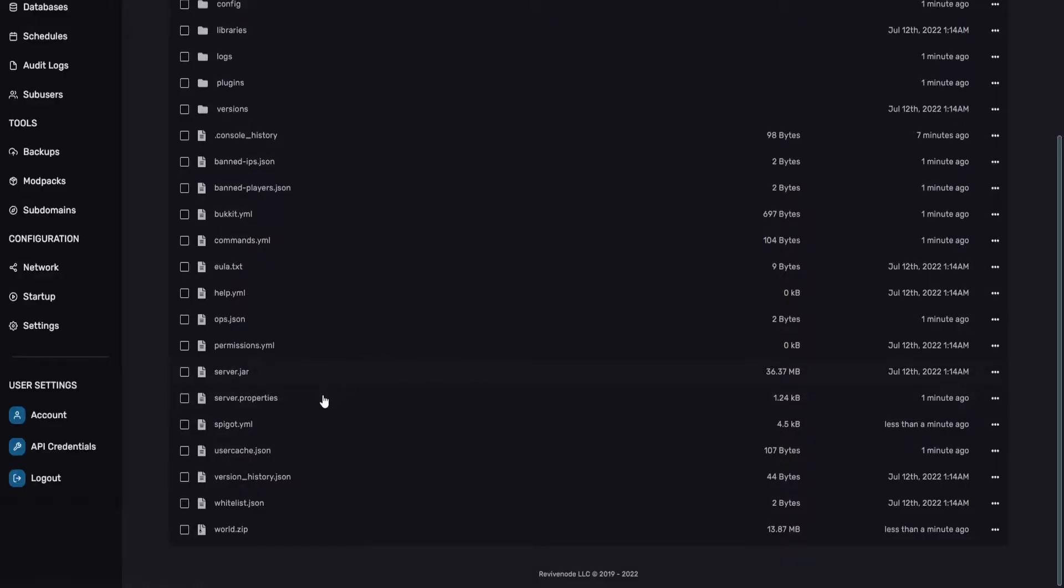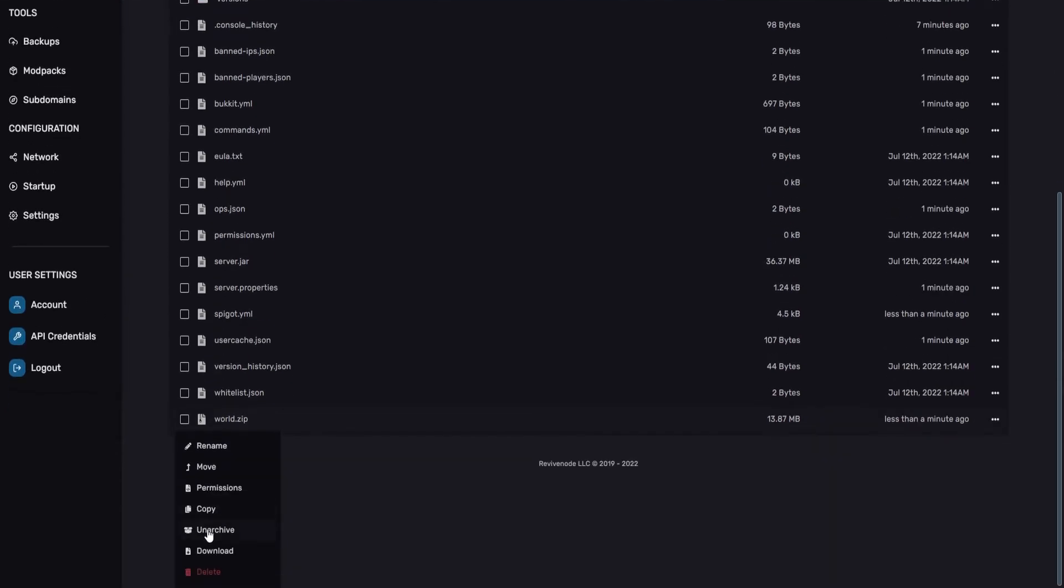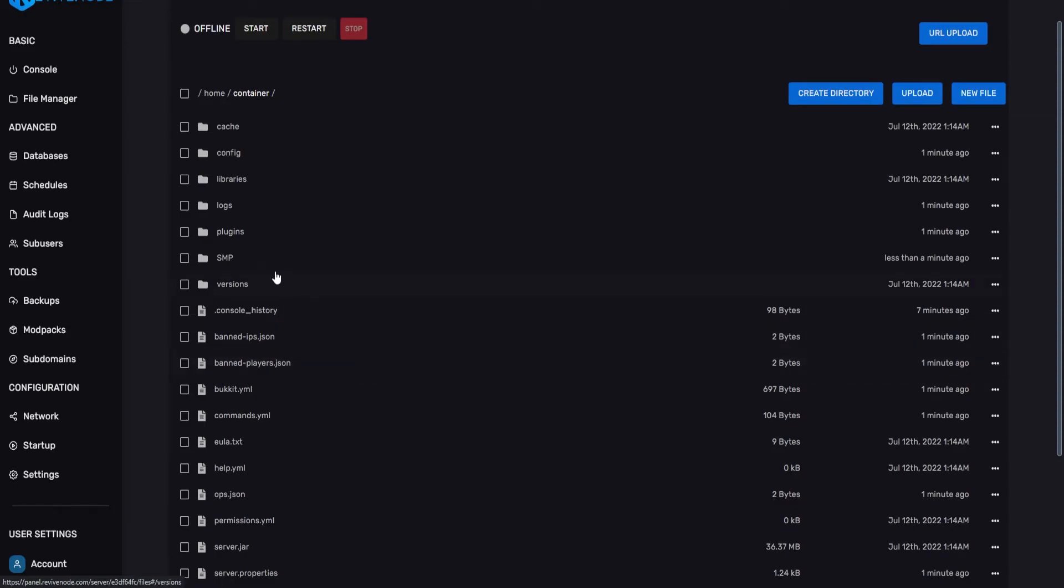Once we have that zip uploaded, you can see right here, world.zip. We can actually right-click it, and just click on Archive. Now that we got that done, you can see SMP. That's great. We have it uploaded to the server.